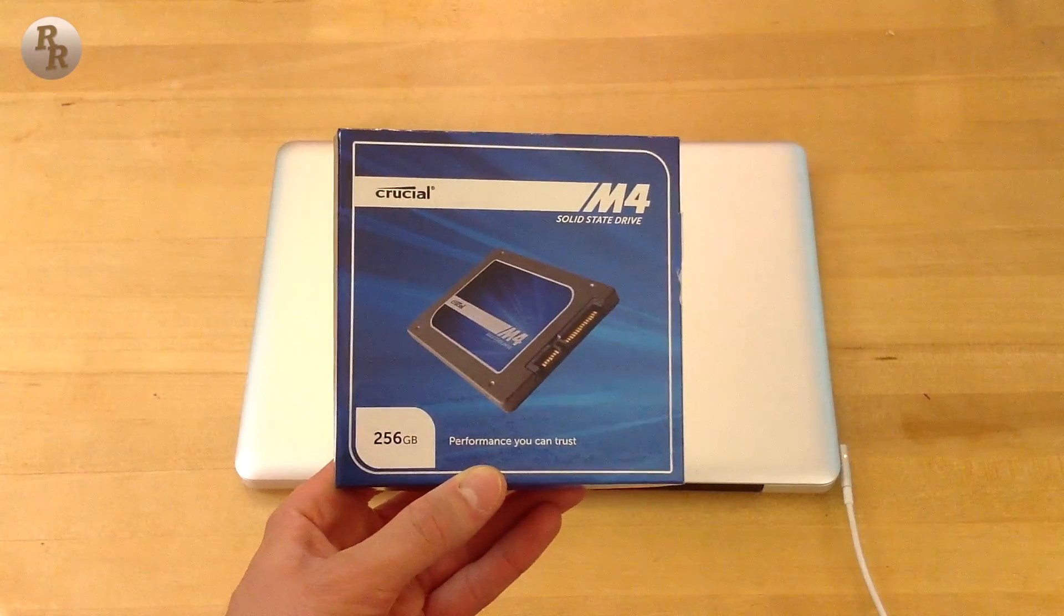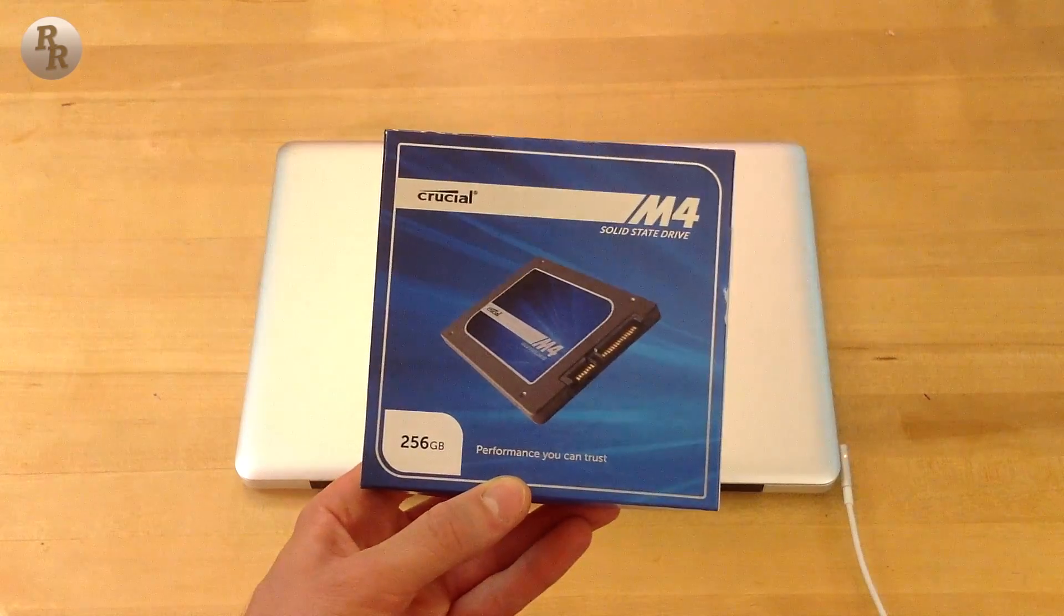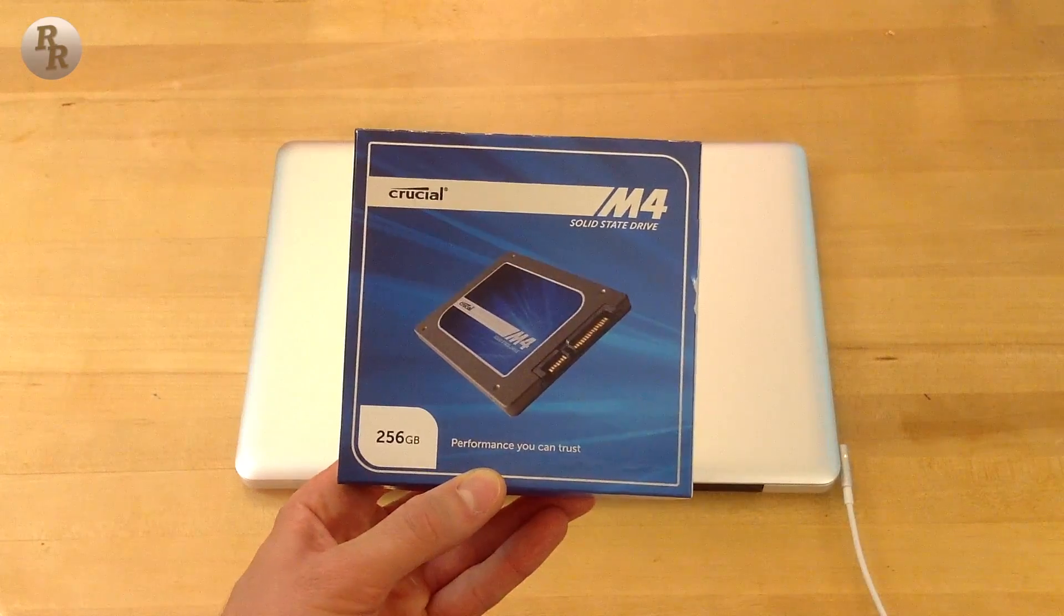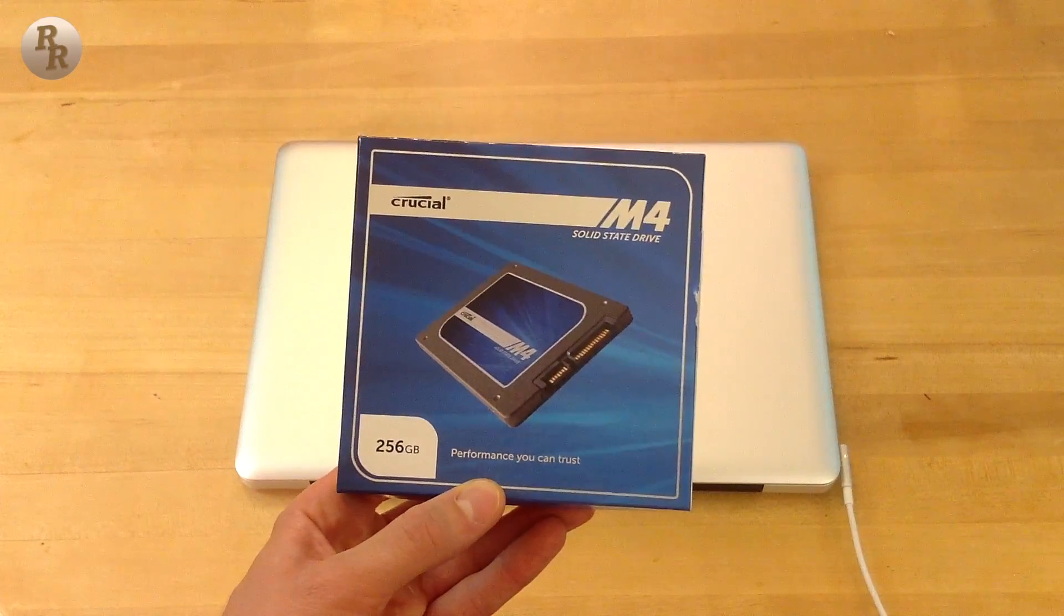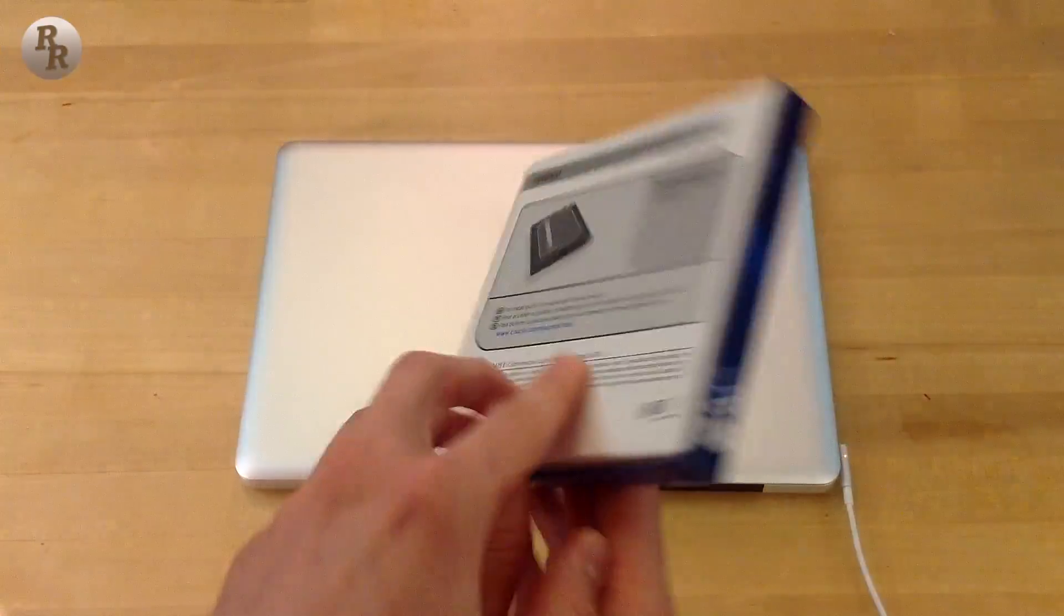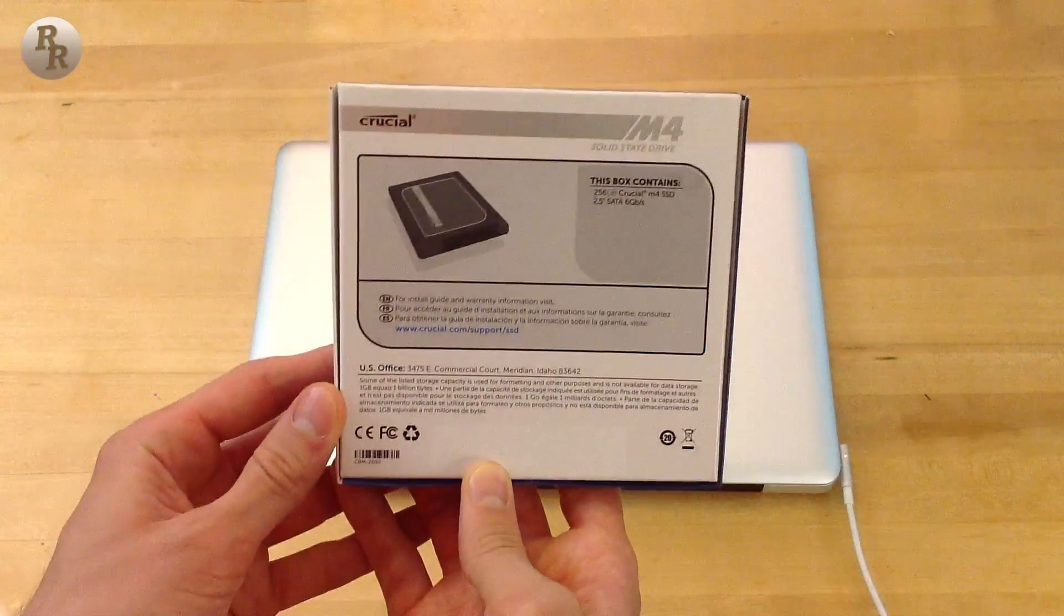Now I did an unboxing and installation of this in two previous videos, but in this video I want to show you how well this computer, a 2011 MacBook Pro, runs with the Crucial M4 inside.